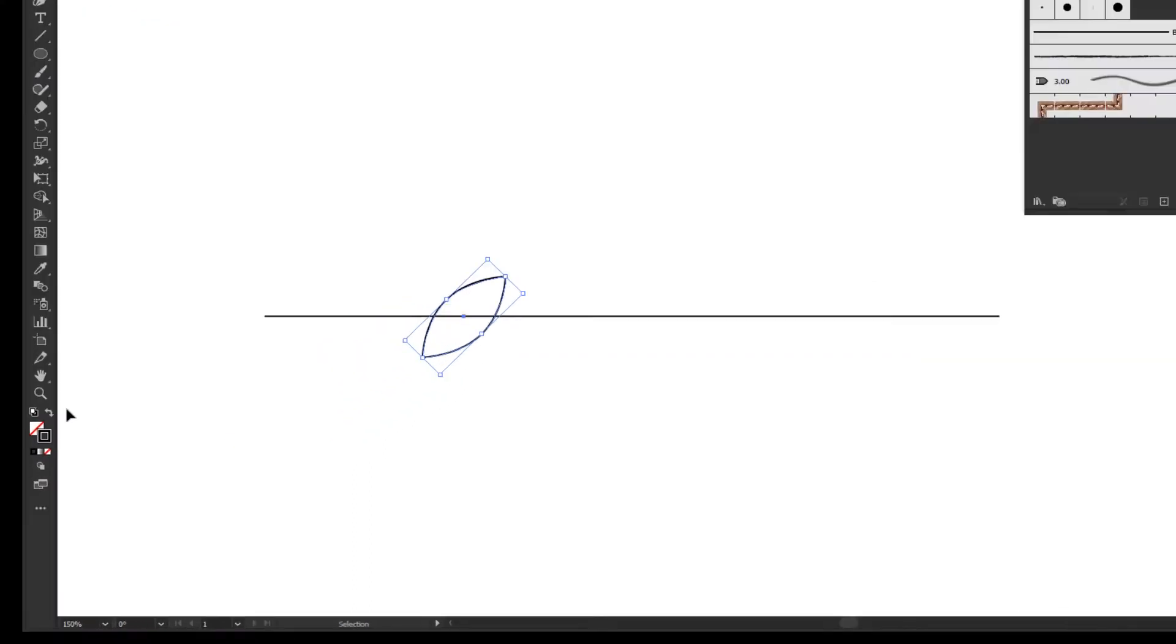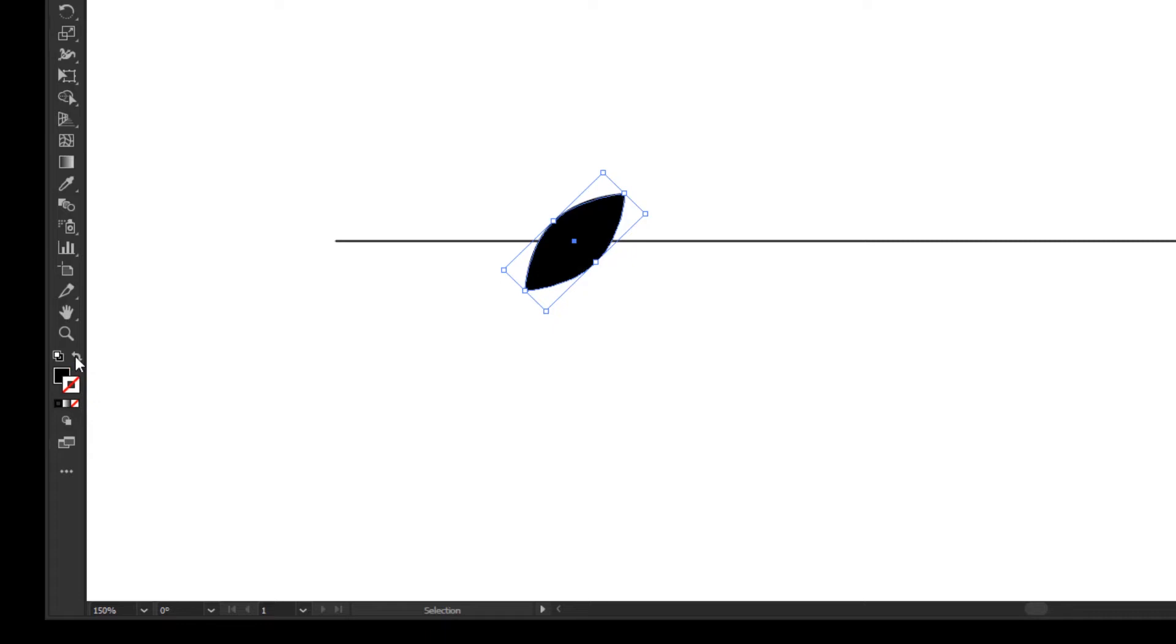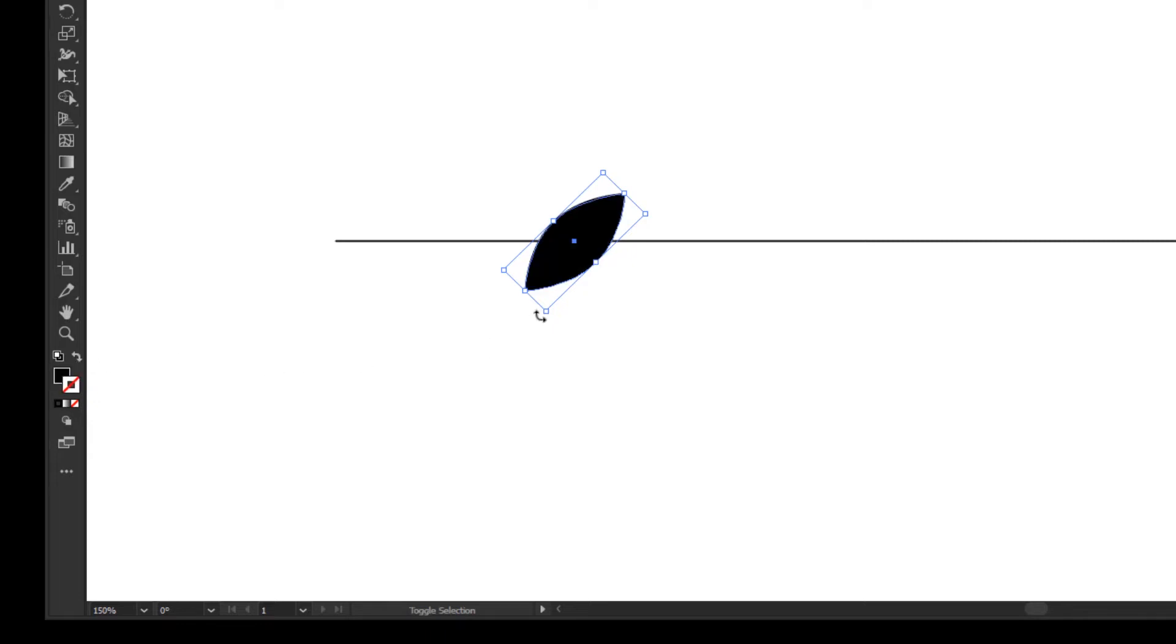Don't forget to swap the stroke color to the fill by pressing this button, which is above the fill and stroke in the toolbar. Or, you can press shift and X button on the keyboard for the shortcut.